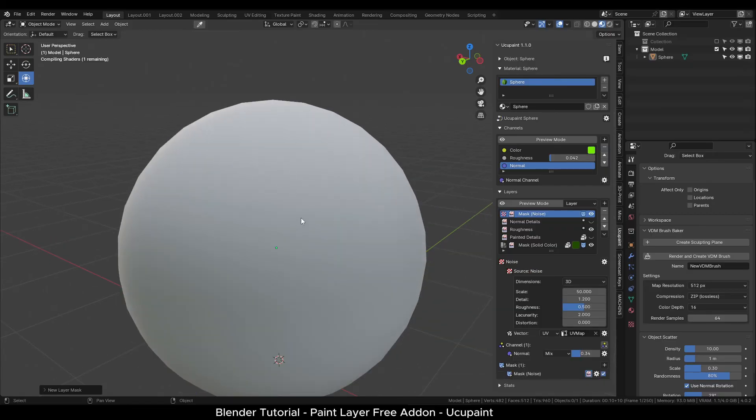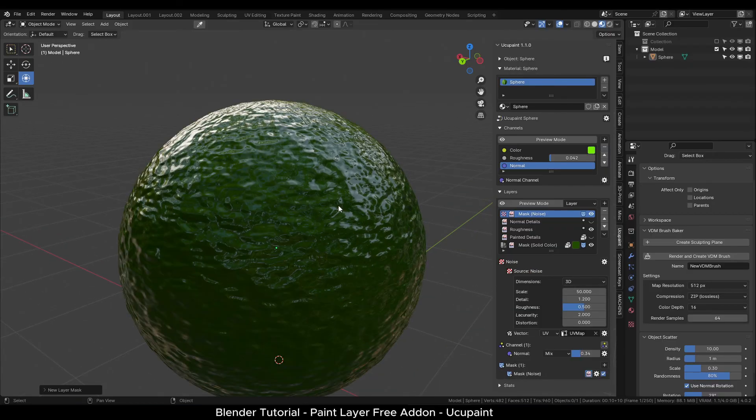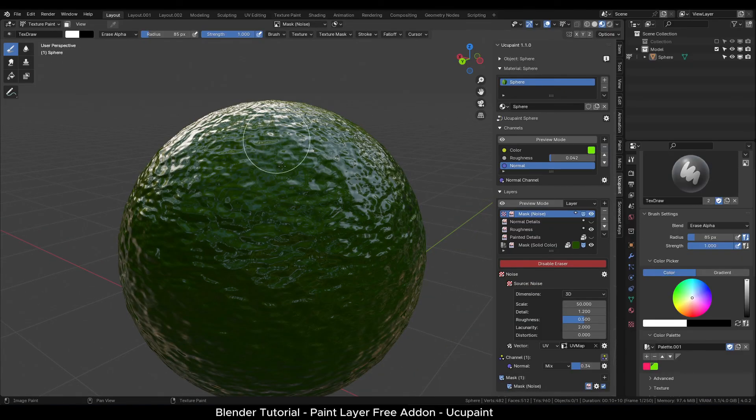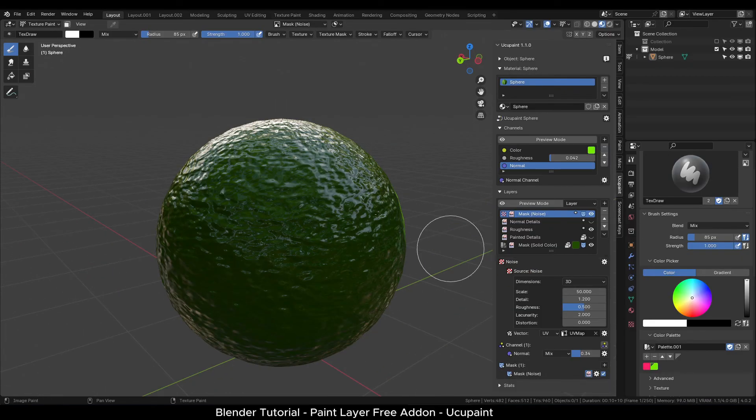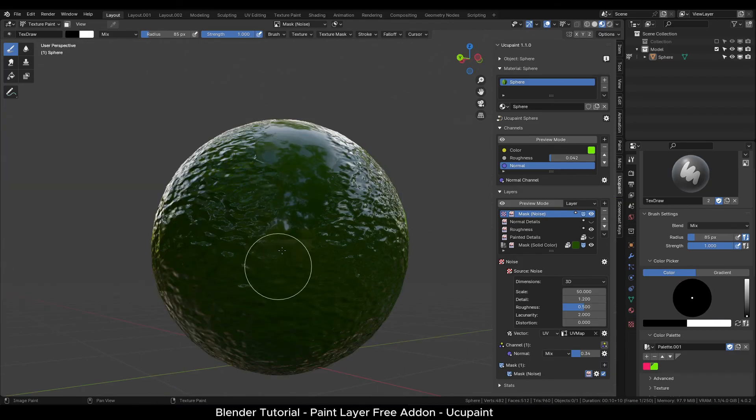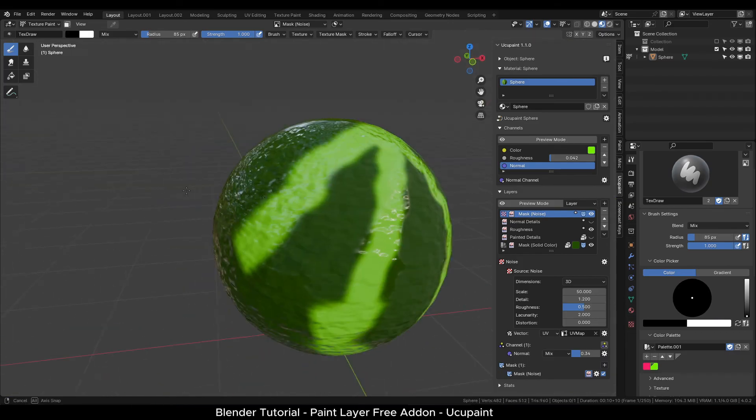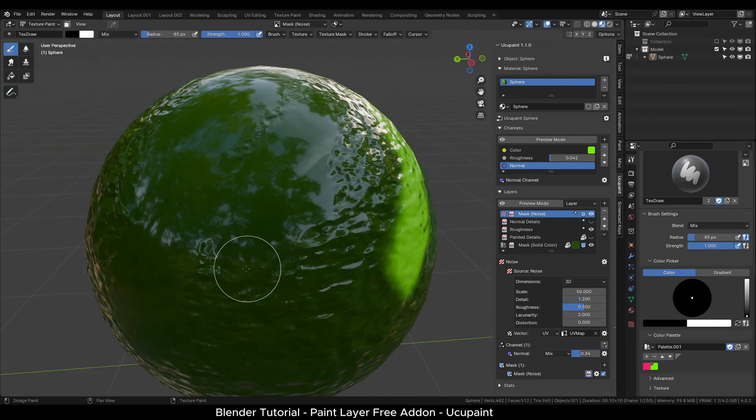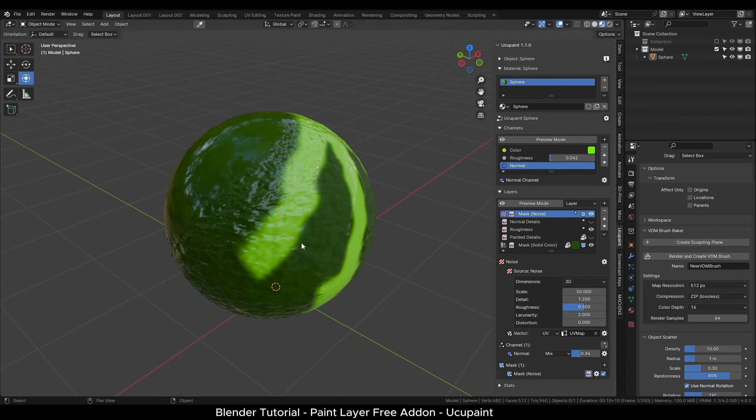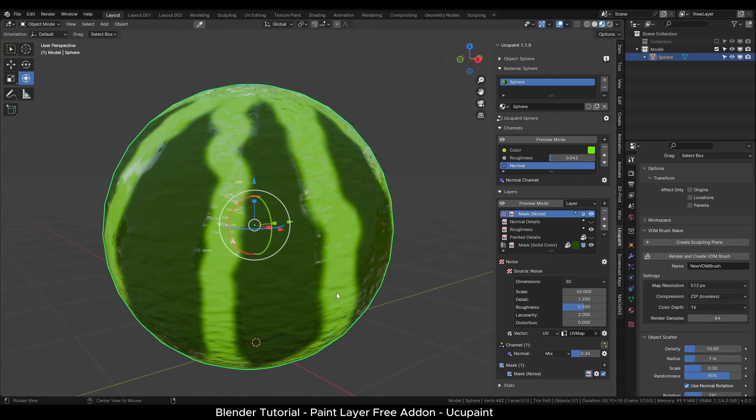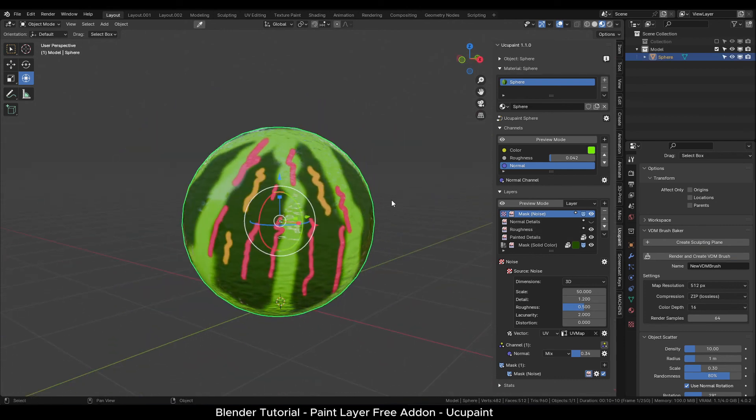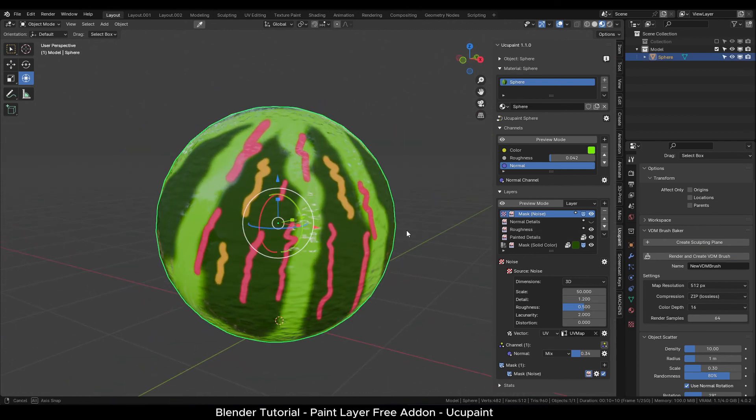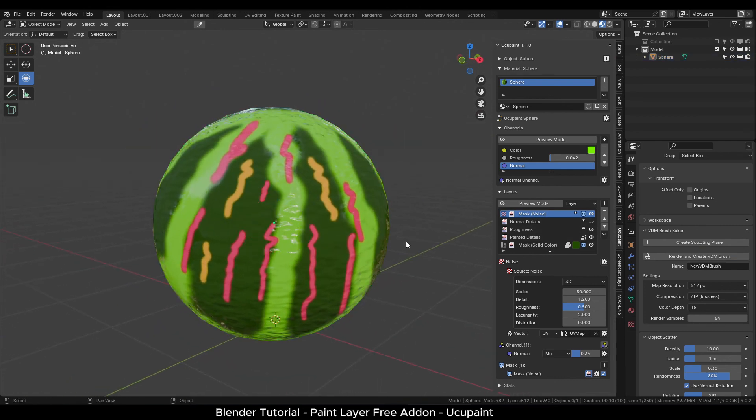Keep in mind that adding too many layers may slow down the performance. So try to add only those channels and layers which you need. Remove any unnecessary layers. And this is the overall main functionality of this add-on.